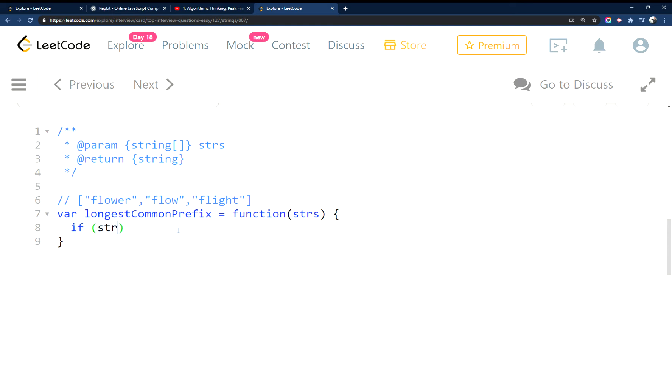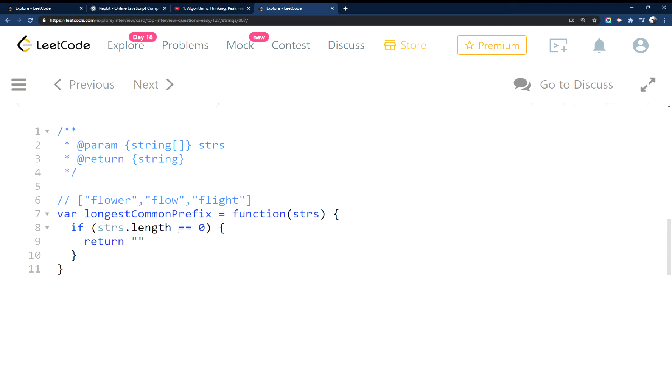So to start out, we're just going to make sure that there is an input.